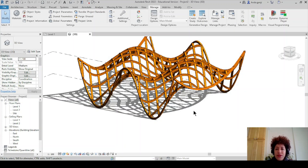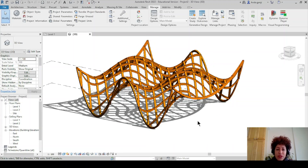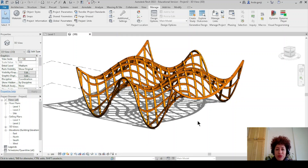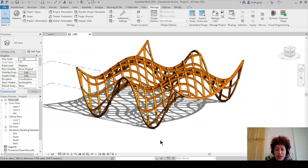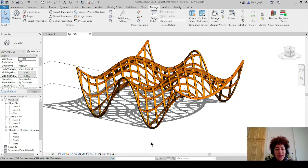That's it for this video. In the next video I'll show you how to create Voronoi curves and project them on the solid. Thank you very much. Please like and subscribe for more videos. Take care. Bye.